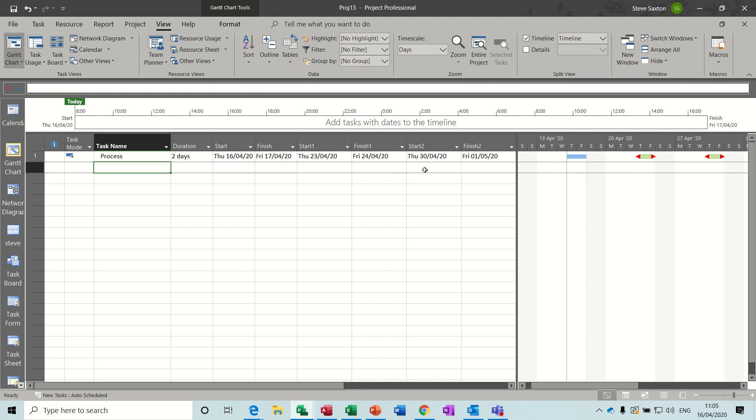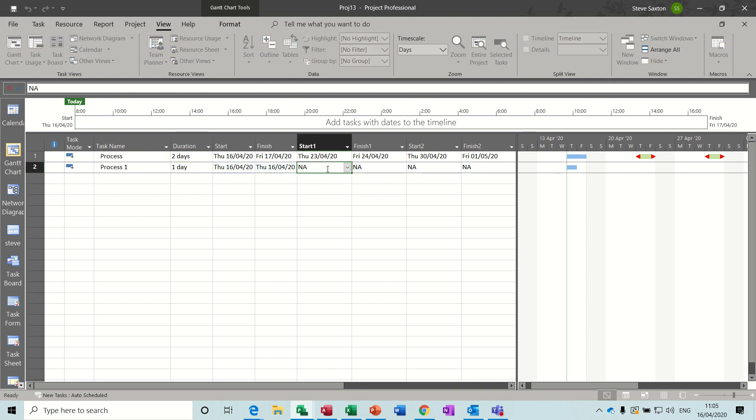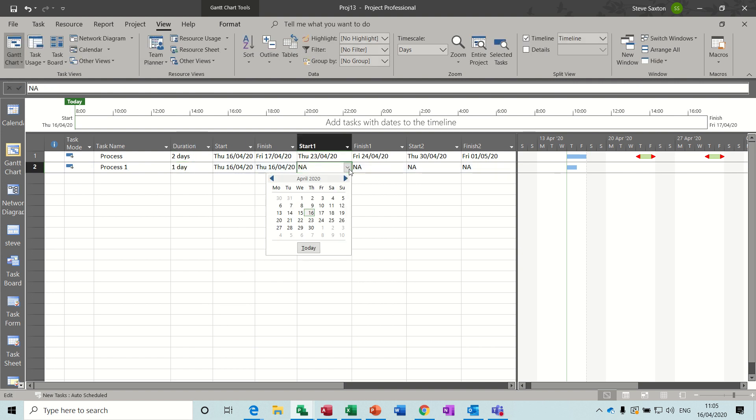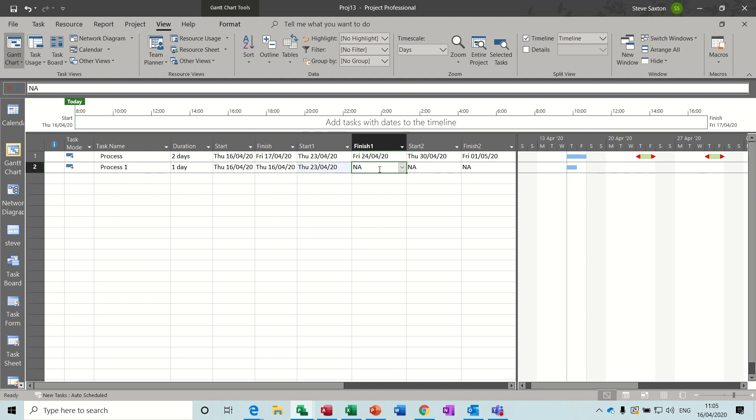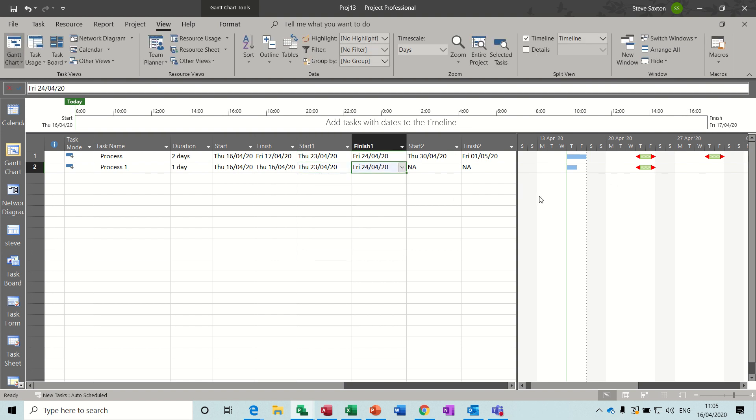But for the additional ones, if I let's try putting that process one there, just leave it on one day, you just start populating this in the same way. 23rd, 24th, and there you go.